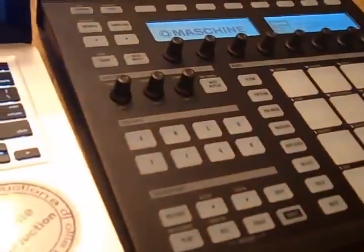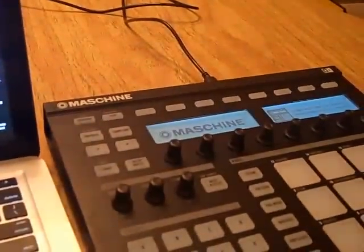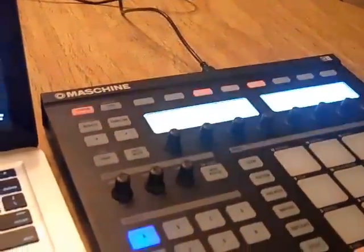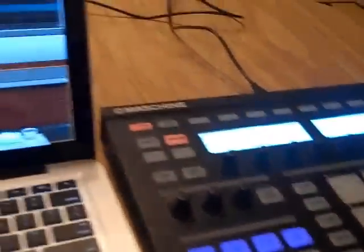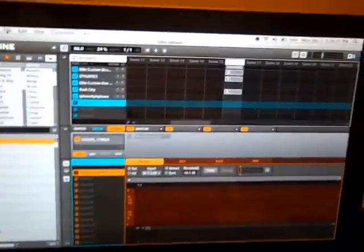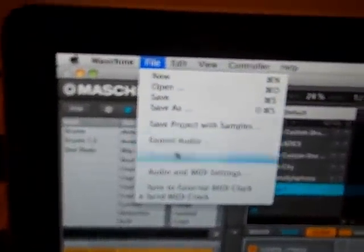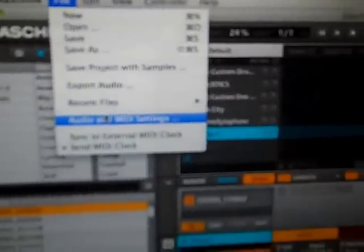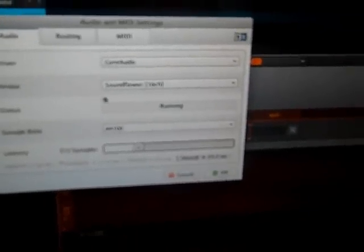And then you're going to open up Maschine software. You can see that right there. It will populate right there. So basically right here you want to open up File, go down to Audio and MIDI Settings. I apologize for the quality here, I'm using a flip cam. You're going to choose Device. I think it's defaulted to built-in, so basically you want to switch that to the Soundflower 16 channel which should show up.